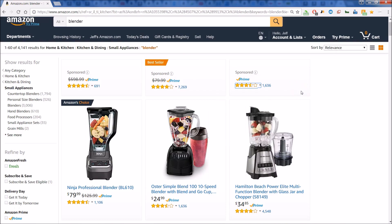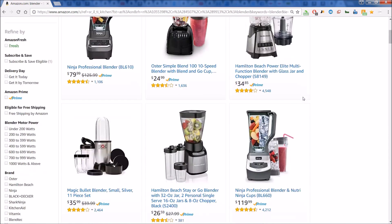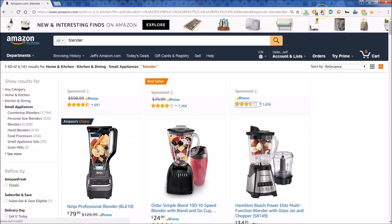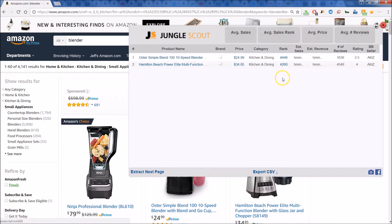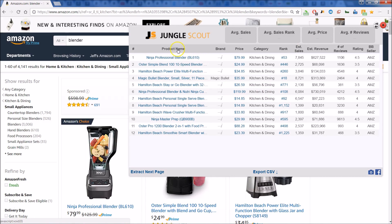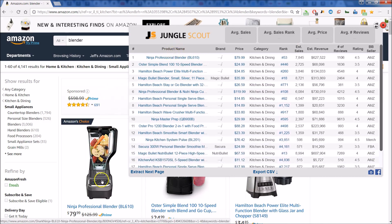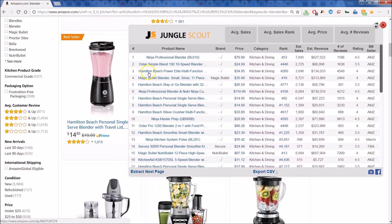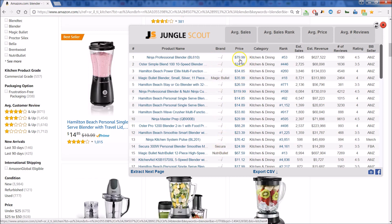We've done a simple search on Amazon for blenders, so here you see the list of blenders. Right up top you can see I have the Jungle Scout extension — let's click on that and you can get a glimpse at what Jungle Scout gives you. You have the product name just as listed on the page, so you can scroll and check things in the background. You have the brand if available, the price, and you can see the reviews. Everything is summarized at the top — you get the average price and the rank.